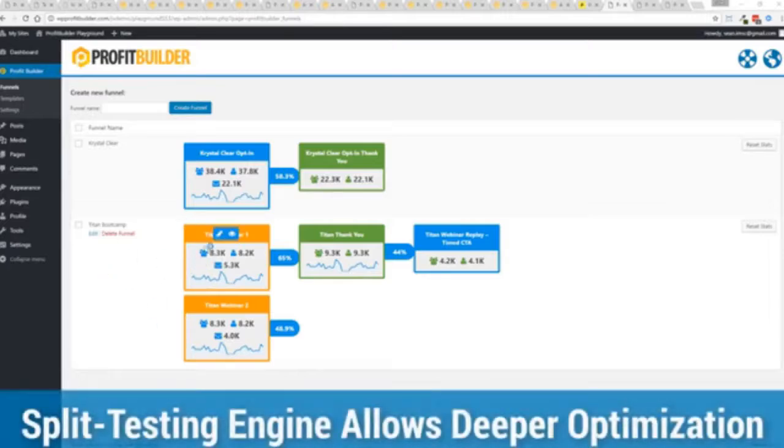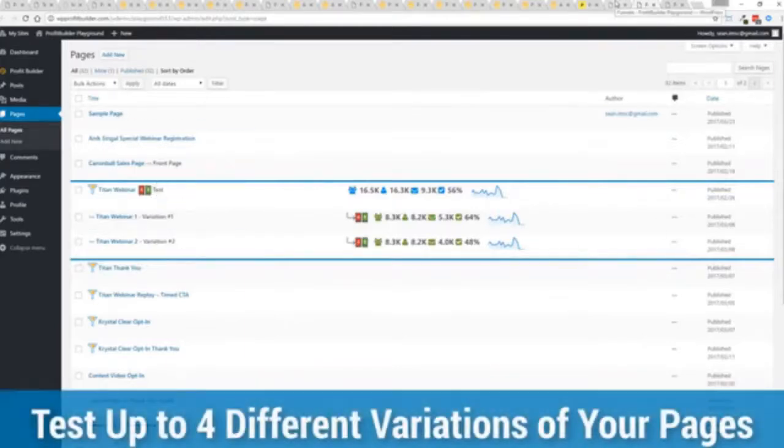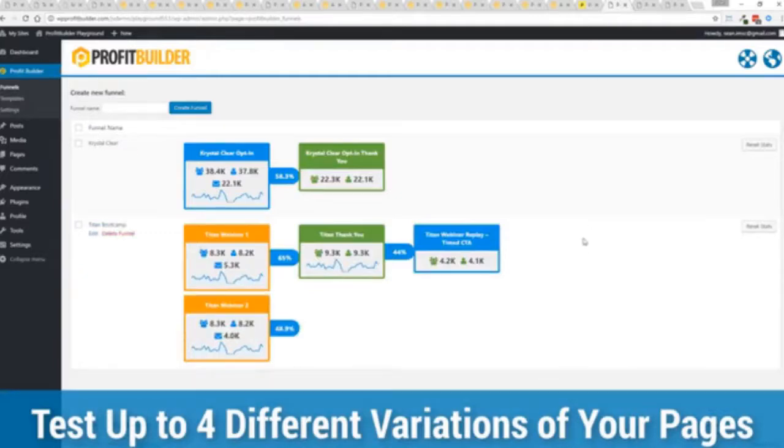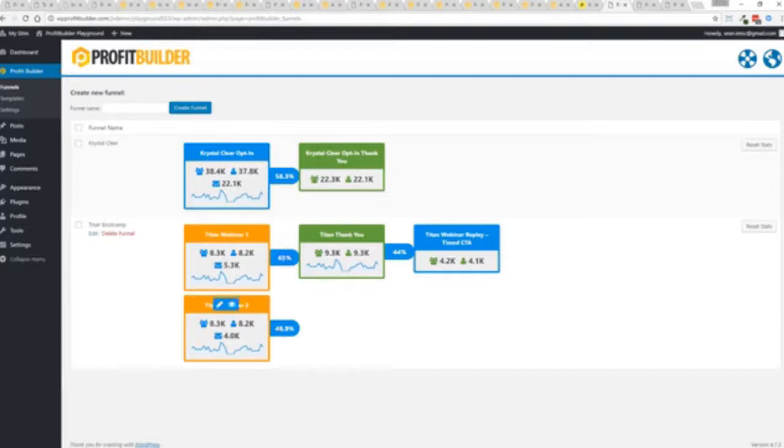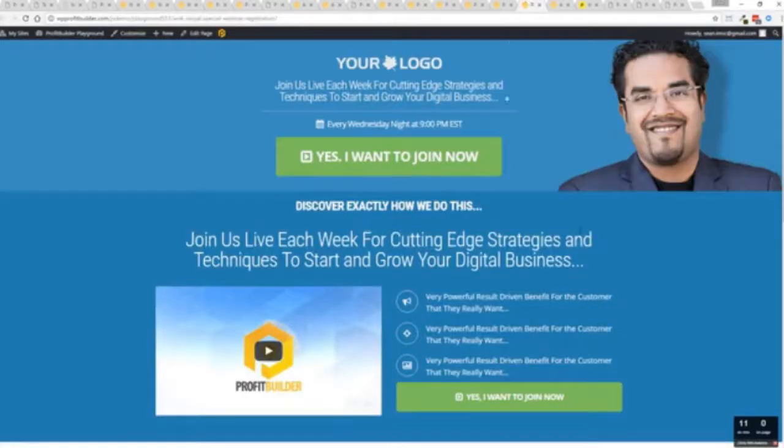In this case we have a webinar sign up you can see we have people coming in through two pages that's because we now have the ability to do full A/B split testing on any of your profit builder landing pages again to squeeze every ounce of conversions out of everything that you do so in this case you can see that this one is converting at 65 versus this one at 48.9 you can see as that's going all the way through.